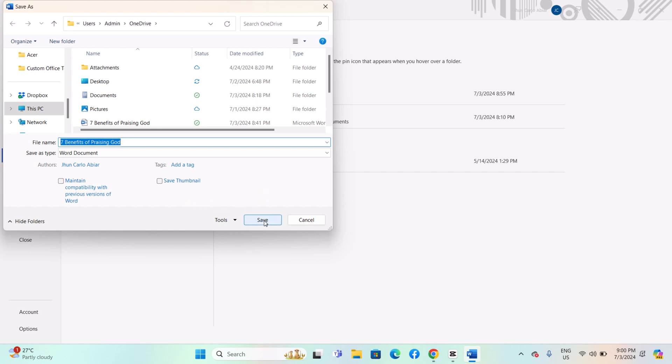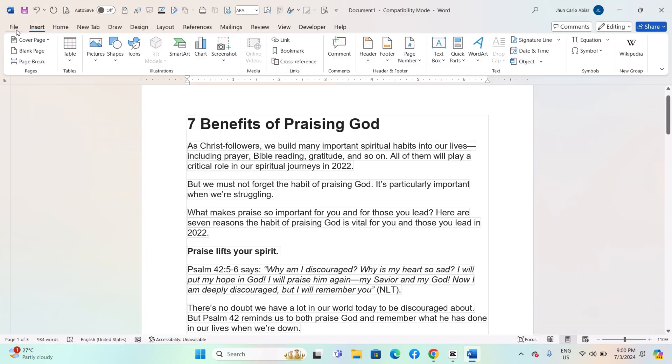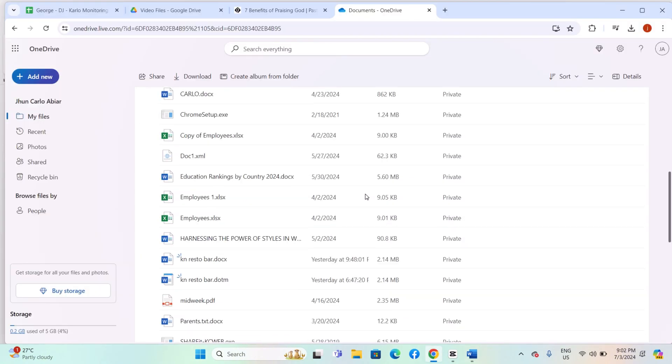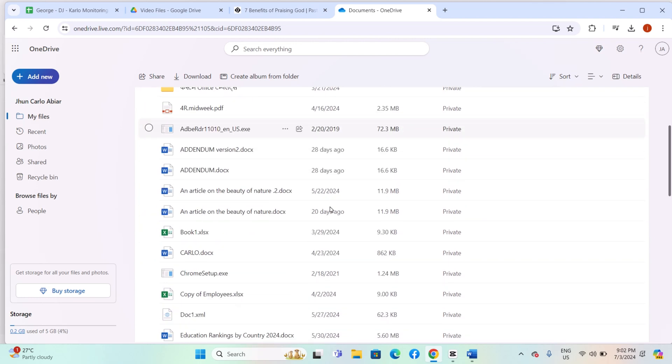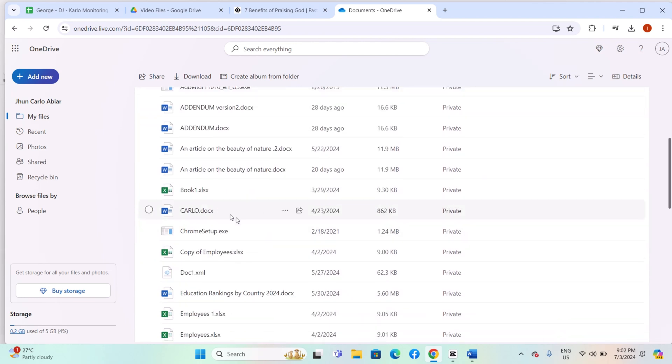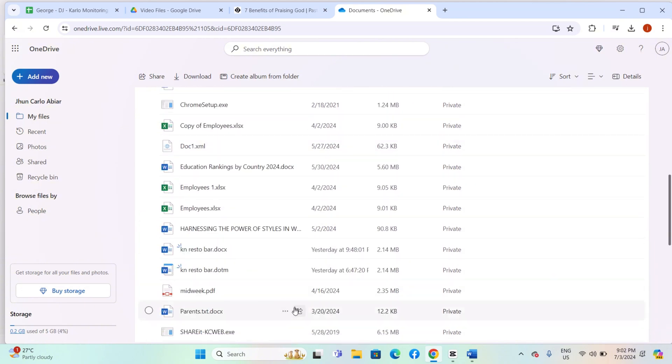Once saved to OneDrive, your document will automatically sync across all devices connected to your OneDrive account. Make sure you have an internet connection for the initial sync and subsequent updates. Any changes you make to the document on one device will sync to all other devices where OneDrive is installed.